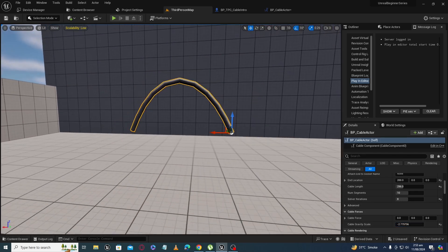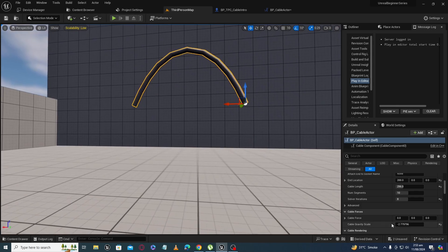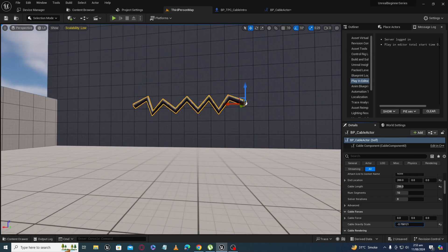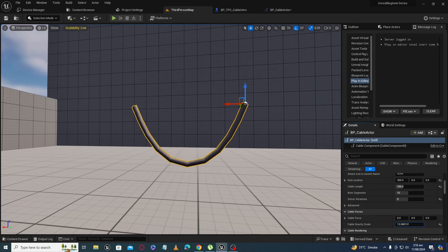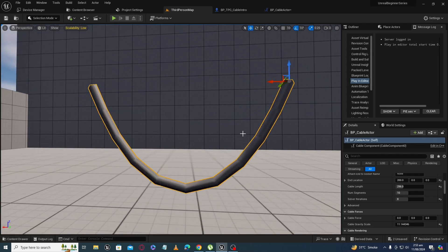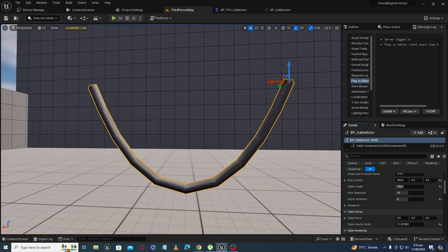With negative gravity, the cable points upward. If we increase the gravity more, you can see the cable droops more heavily and is less mobile than before.